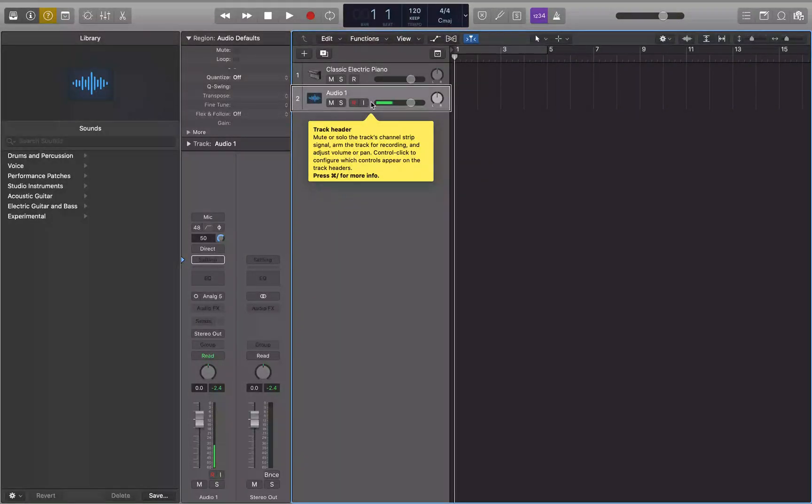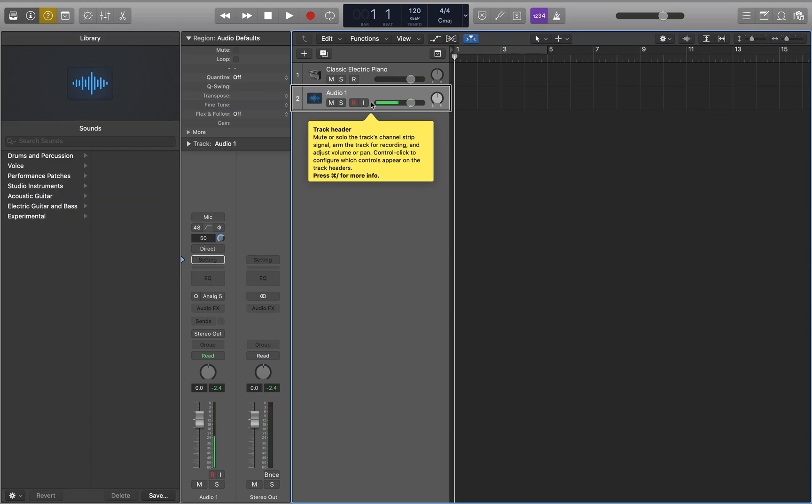Hey guys, what's going on? Today I want to take a look at input monitoring. In some of my other tutorials on recording, you may have seen me turn input monitoring on to hear what I was recording through Logic. That's a good way to hear what you're recording through some effects as well.